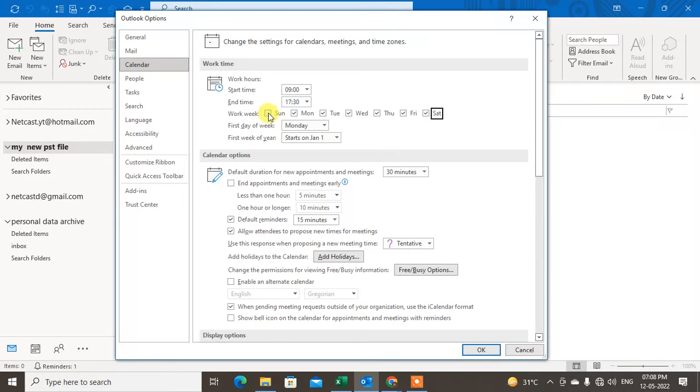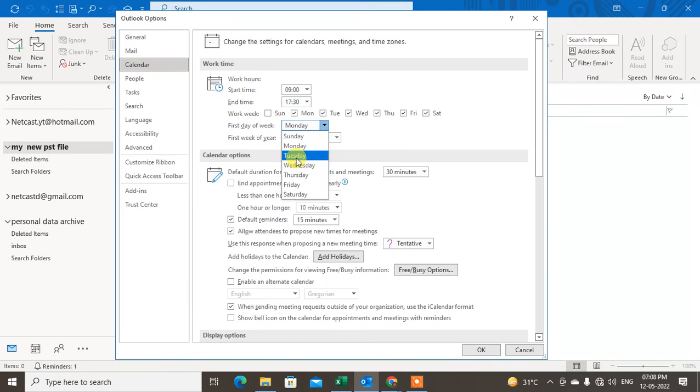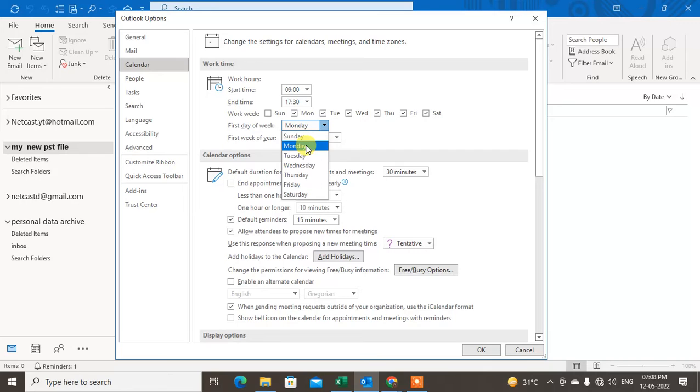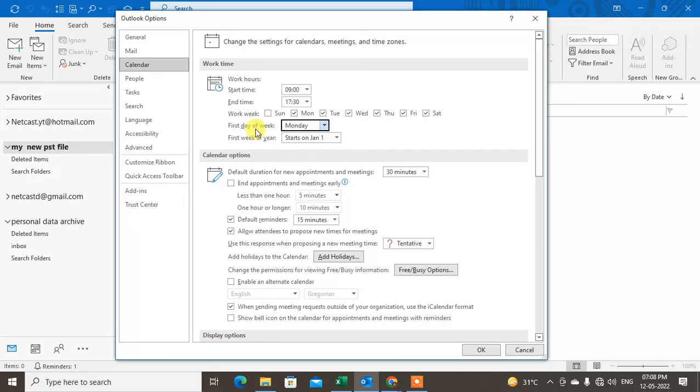Now, first day of week, you can also choose the first day of the week. So maybe if your Sunday is off, then your Monday will be start of the day, start of the first day of the week.